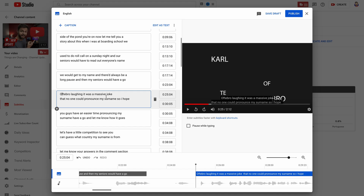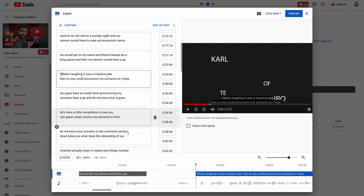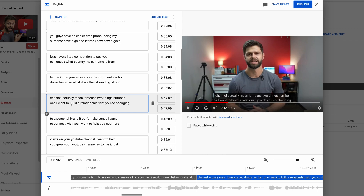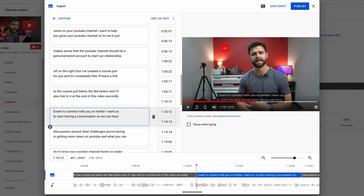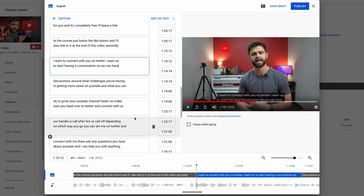Here we have our first mistake, and this happens all the time — it's my surname. We can correct the spelling of our surname there, and you'll see that in the closed captions it corrects right away. You may need to play your video back in order to check exactly what you see so that you can correct the closed captions so that they read and flow with your video. If you want to change any of the punctuation you can — I like to capitalize certain letters, and you can go along and tweak the entire video to generate your closed captions.